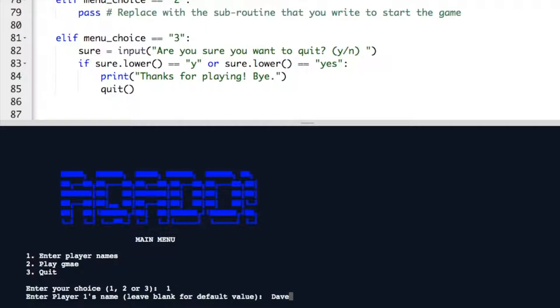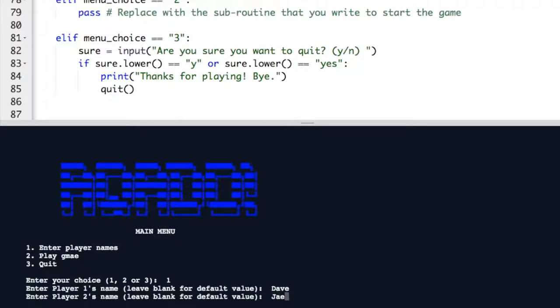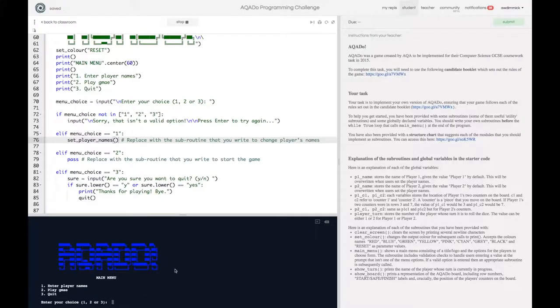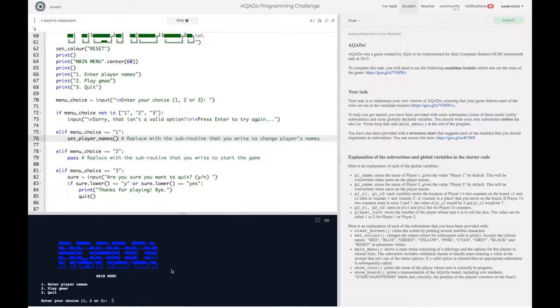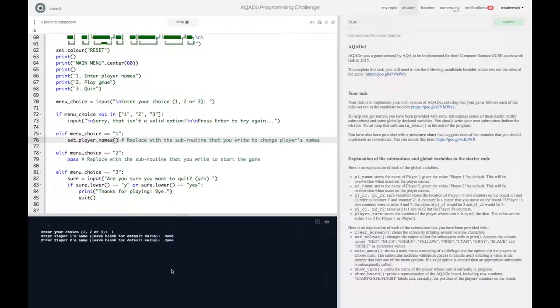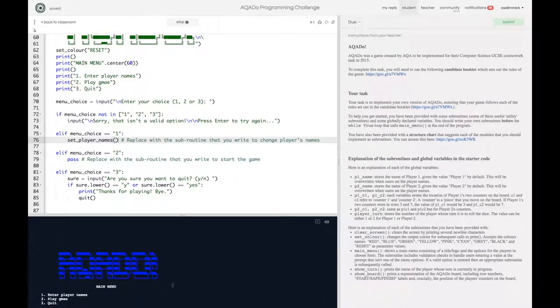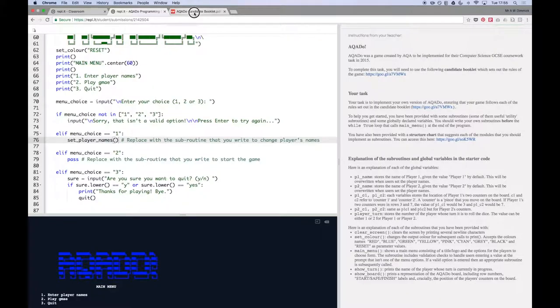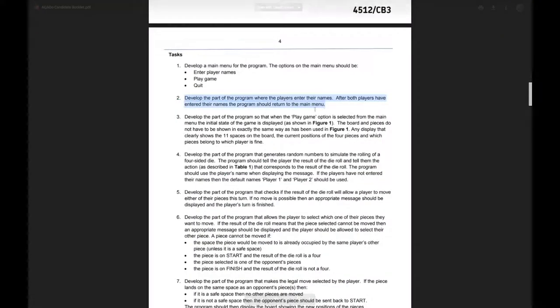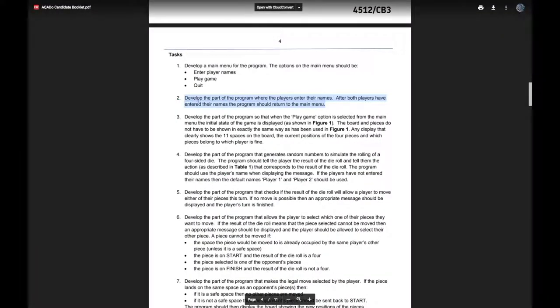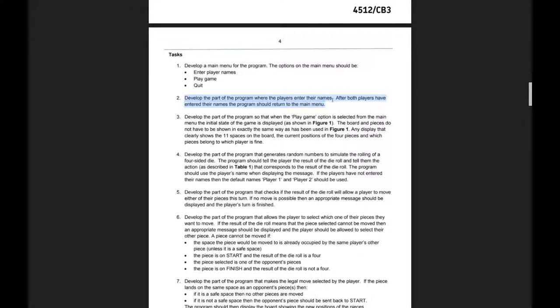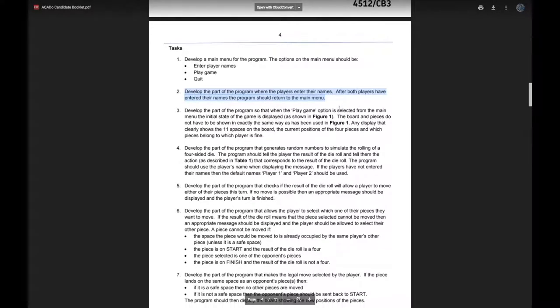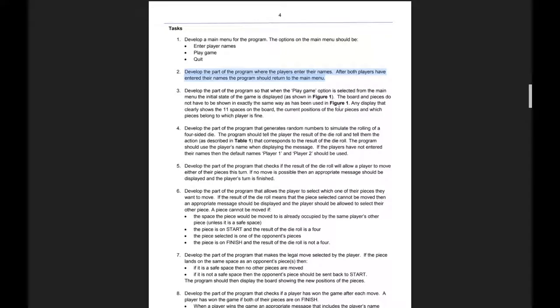So Dave and Jane. Okay and that's done it. Now it hasn't done anything particularly impressive but it has run and it's gone back to my main menu. Which means I believe we have successfully completed part two. Which said develop the part of the program where players enter their names. After both players have entered their names the program should return to the main menu.